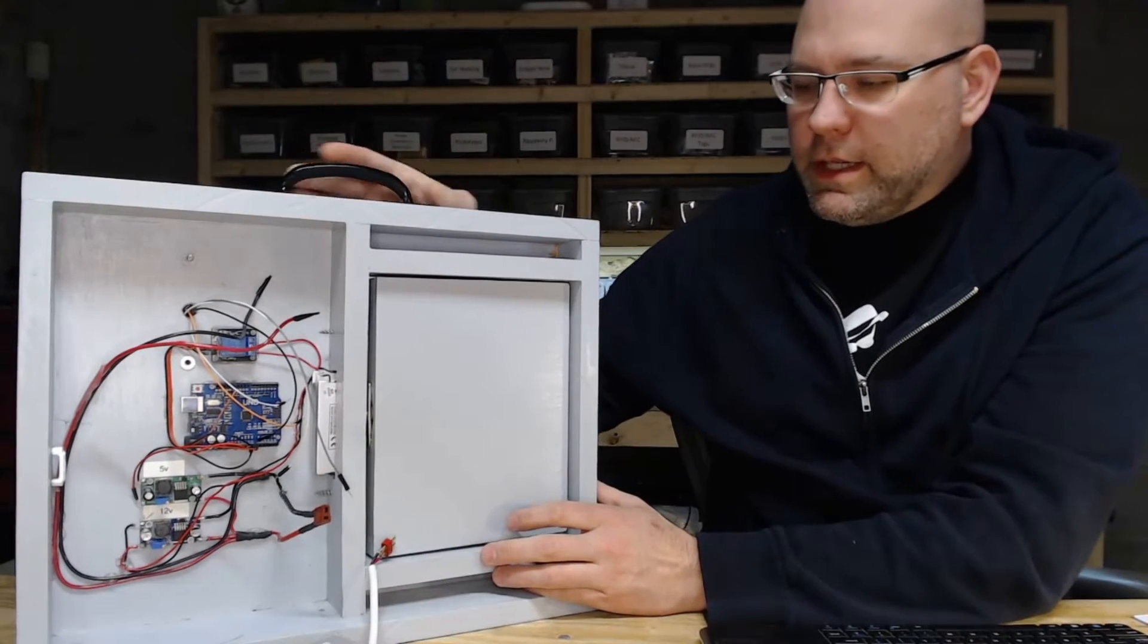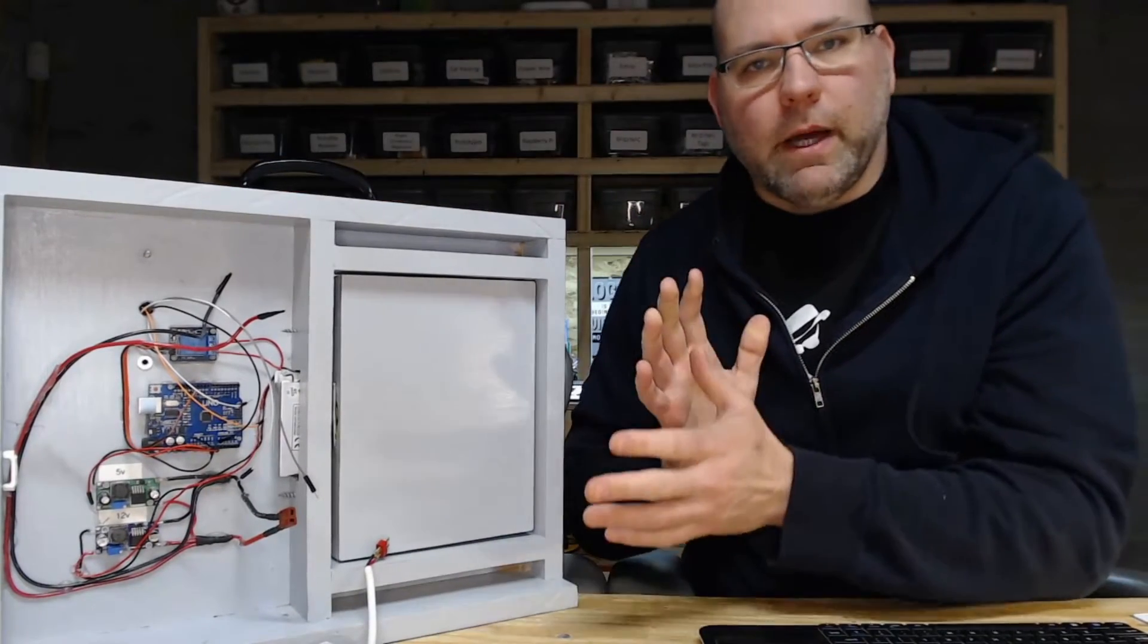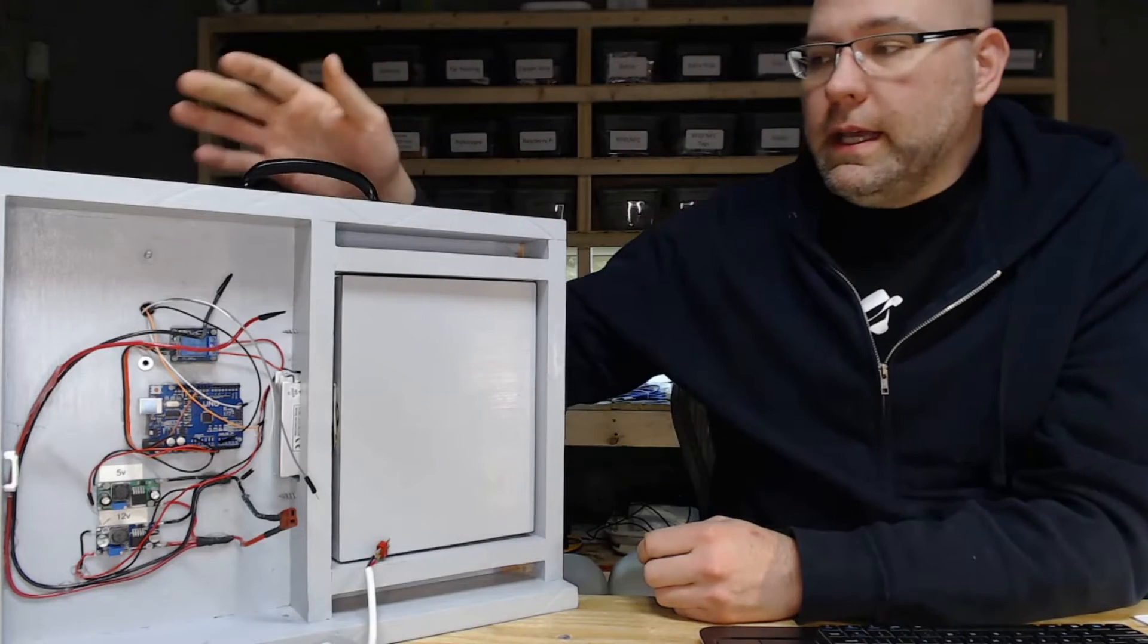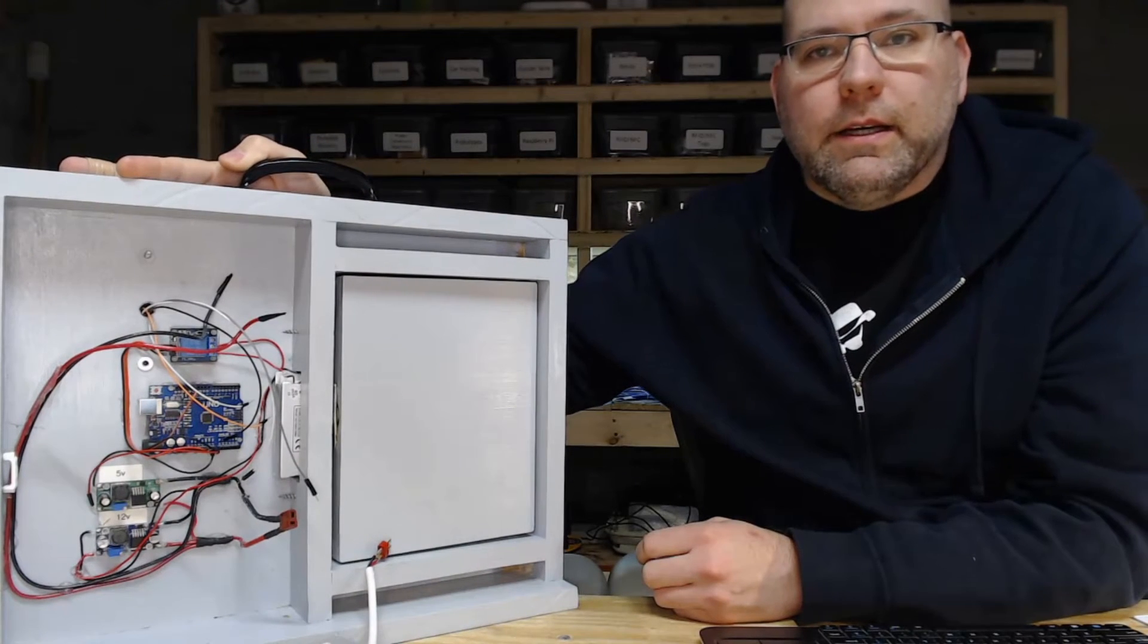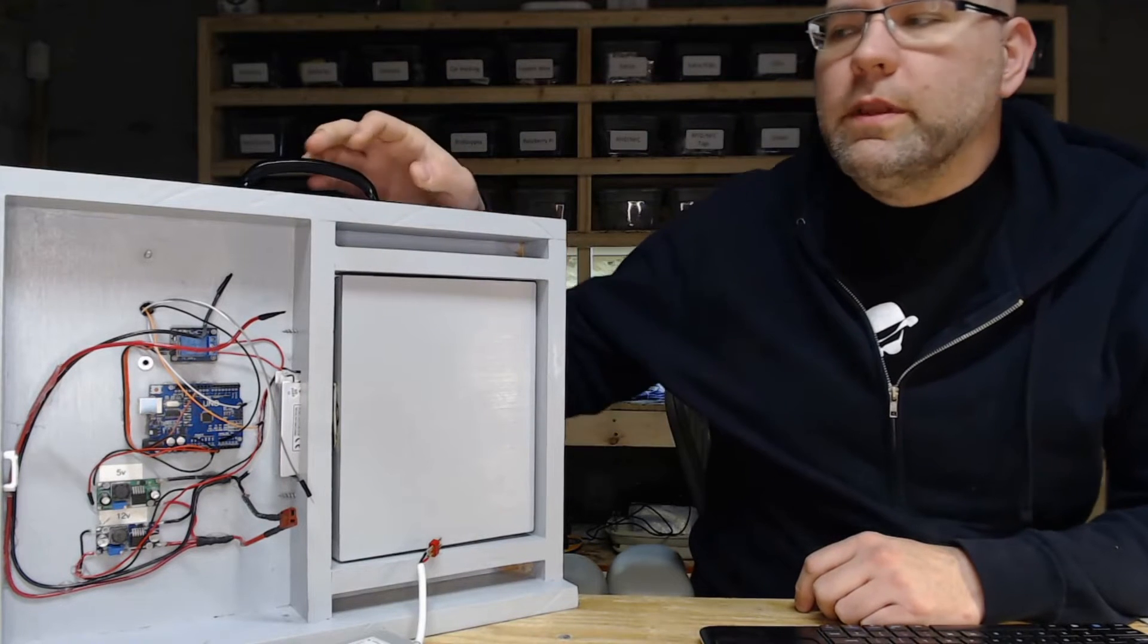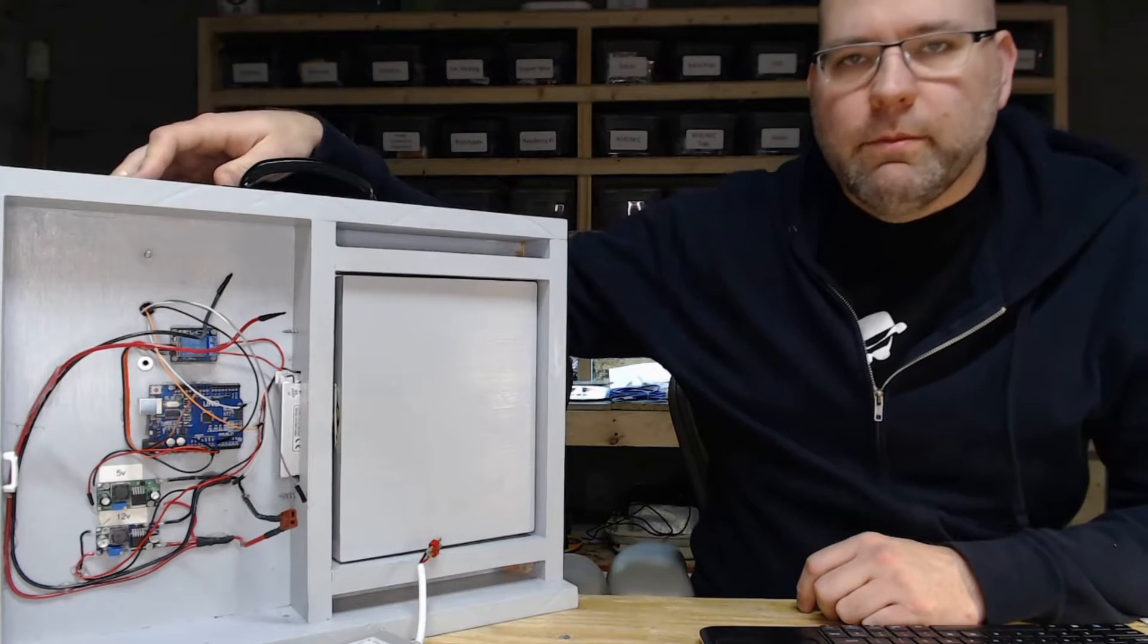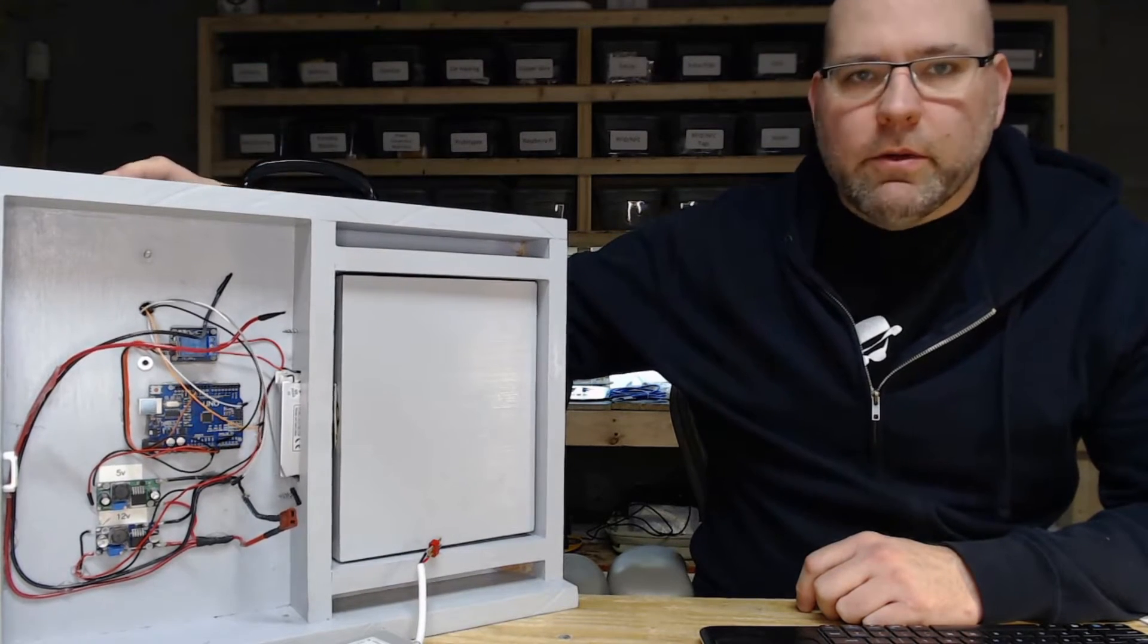So what I did is, for an experiment, tried a couple of different power sources. So one thing I learned is the HID readers themselves do not like switching power supplies. What they really prefer is linear power supplies.